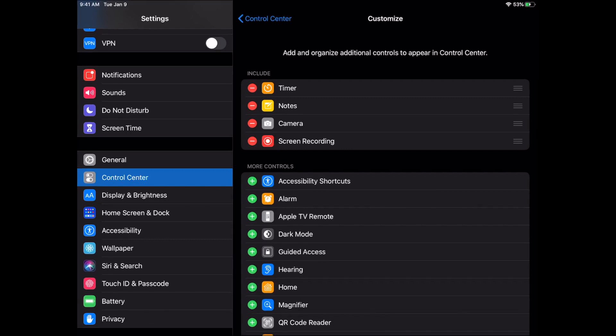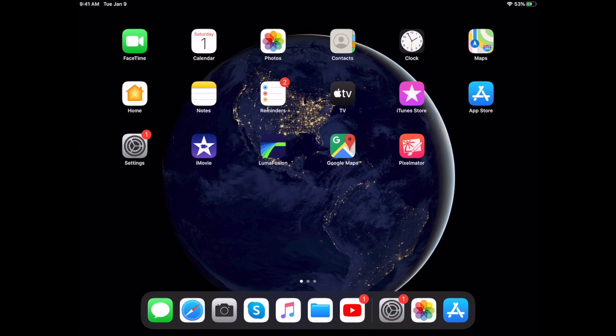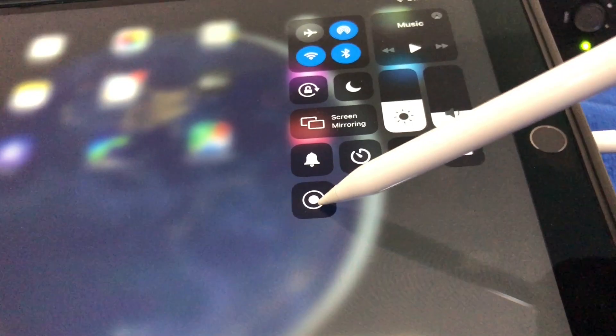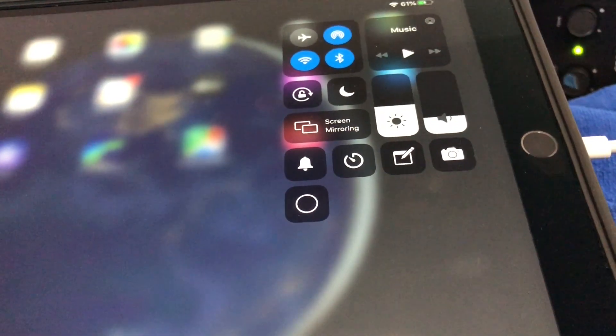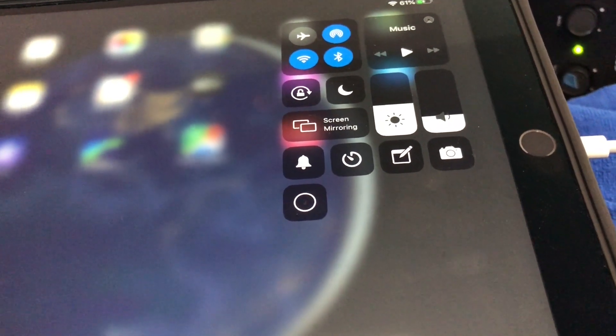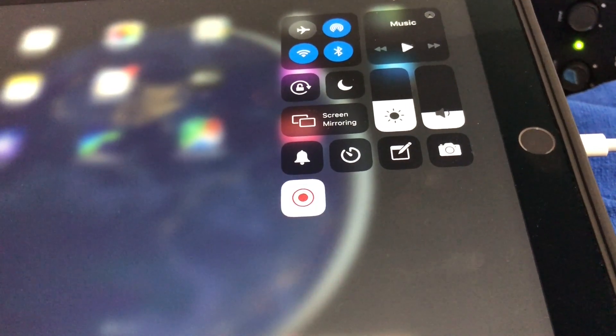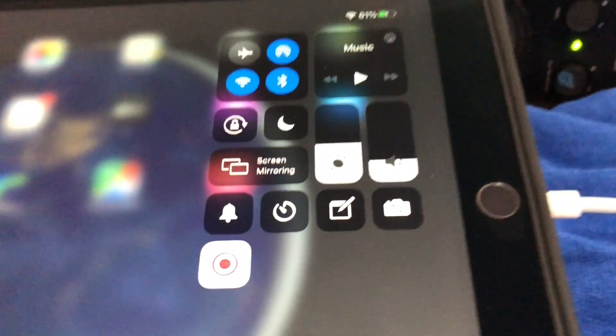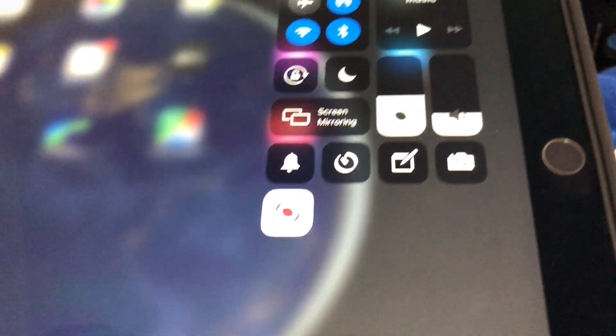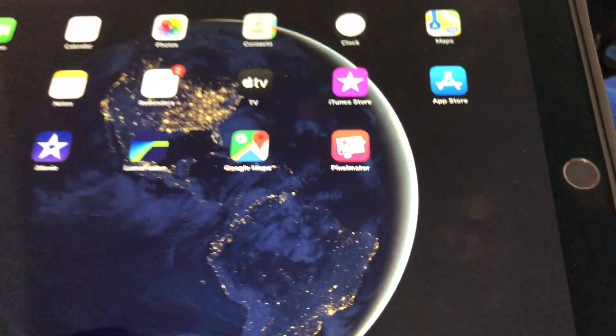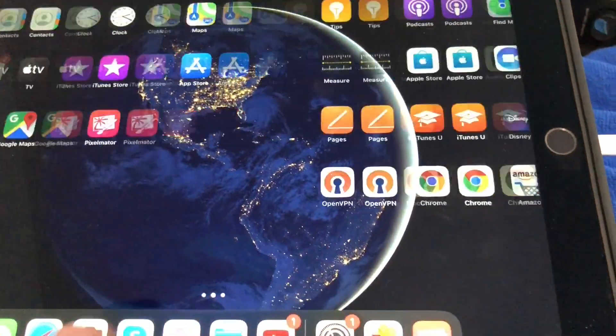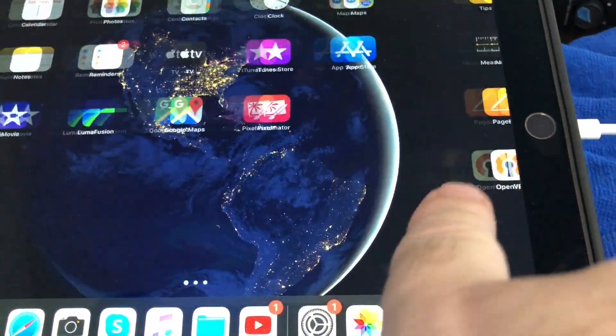And now from the top right corner again, go ahead and swipe down and you'll notice we have a new icon here. From here you're gonna tap on that icon, you're gonna get a three, two, one countdown, and now your screen is being recorded. So let's go ahead and swipe around and mess around with some stuff.